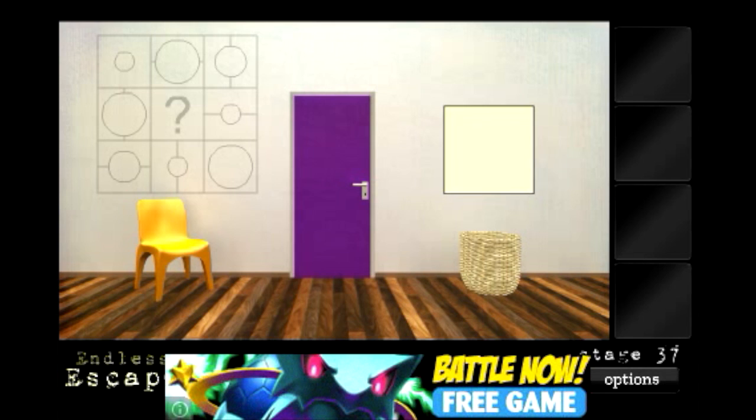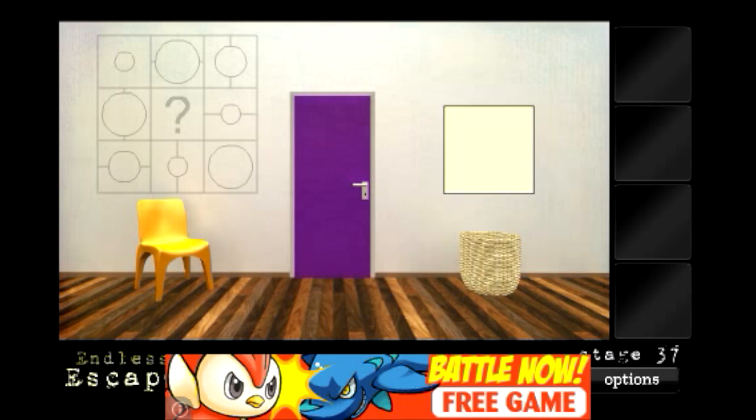To the left of the door in this level you can see a diagram with different size circles and a question mark for a missing circle.